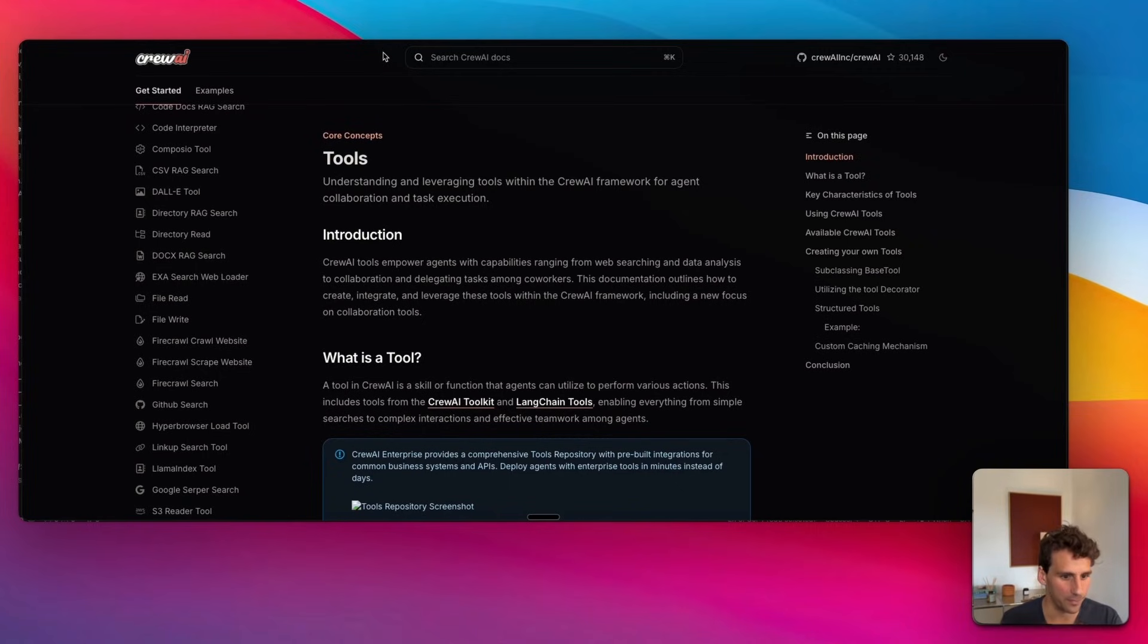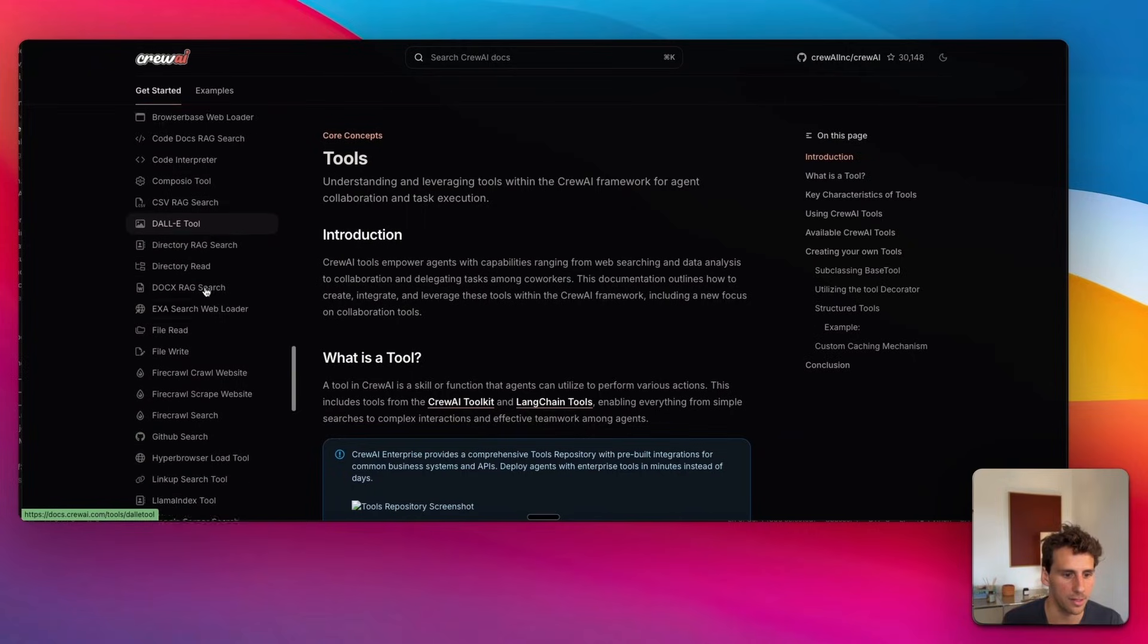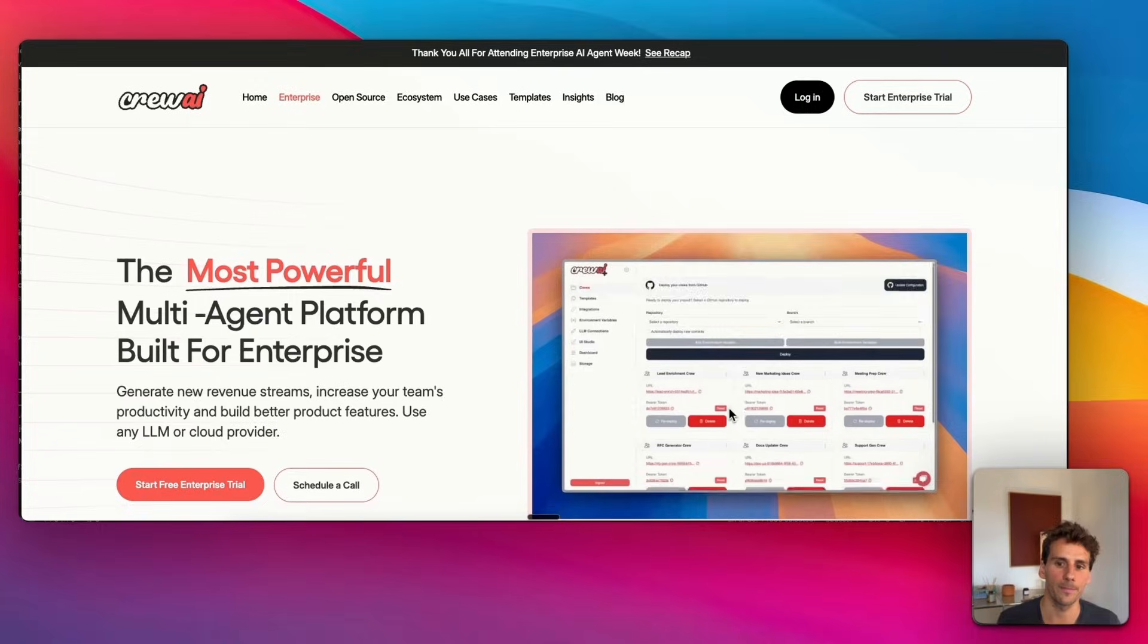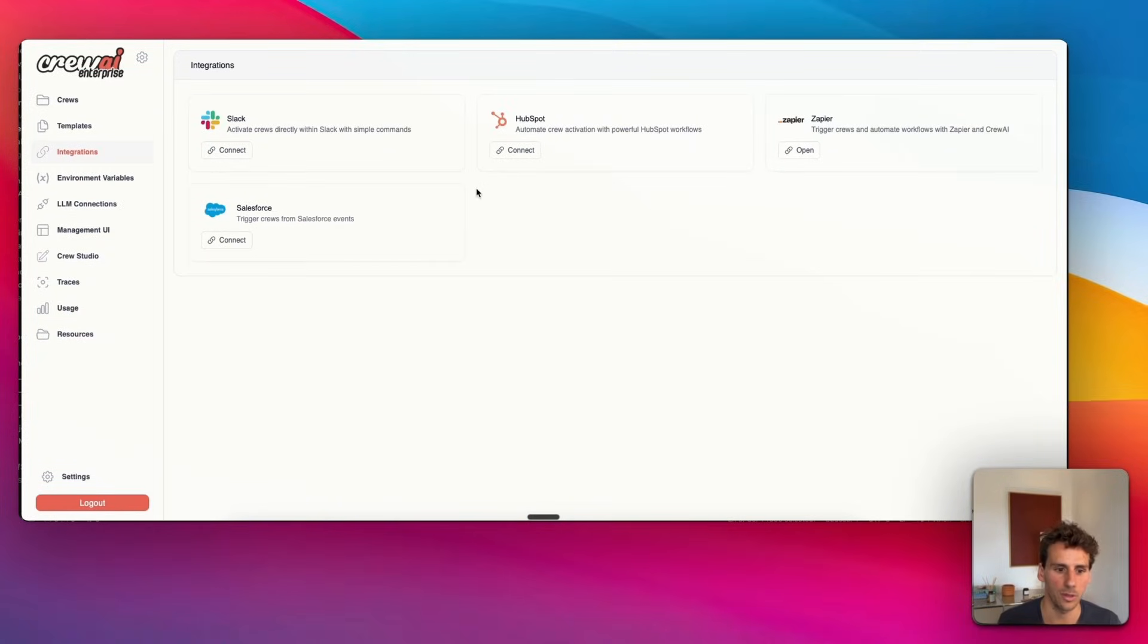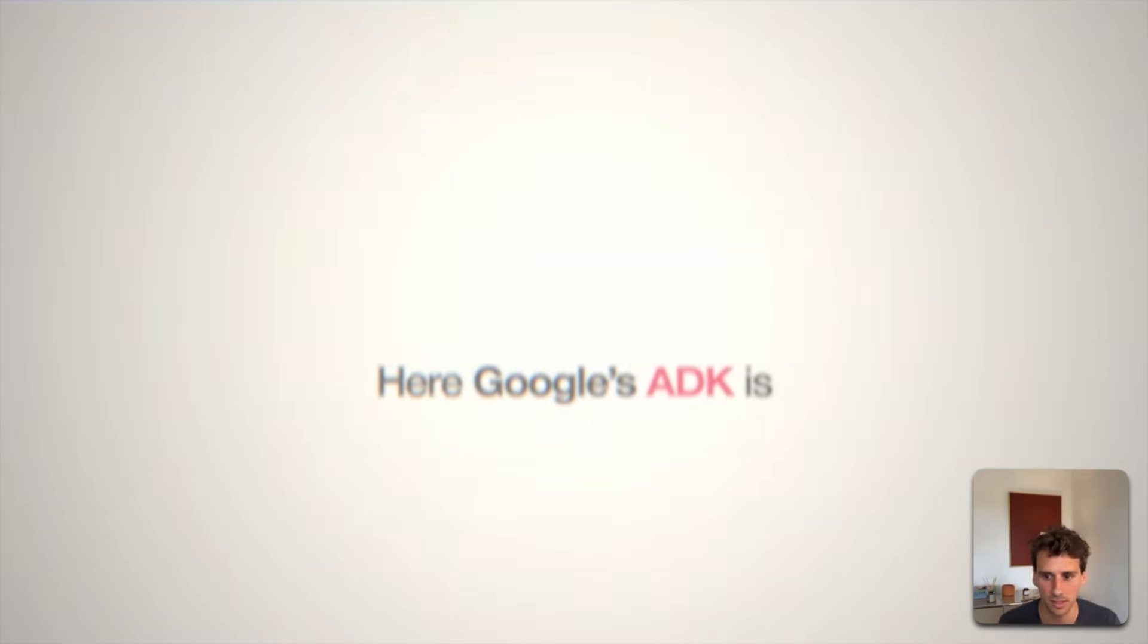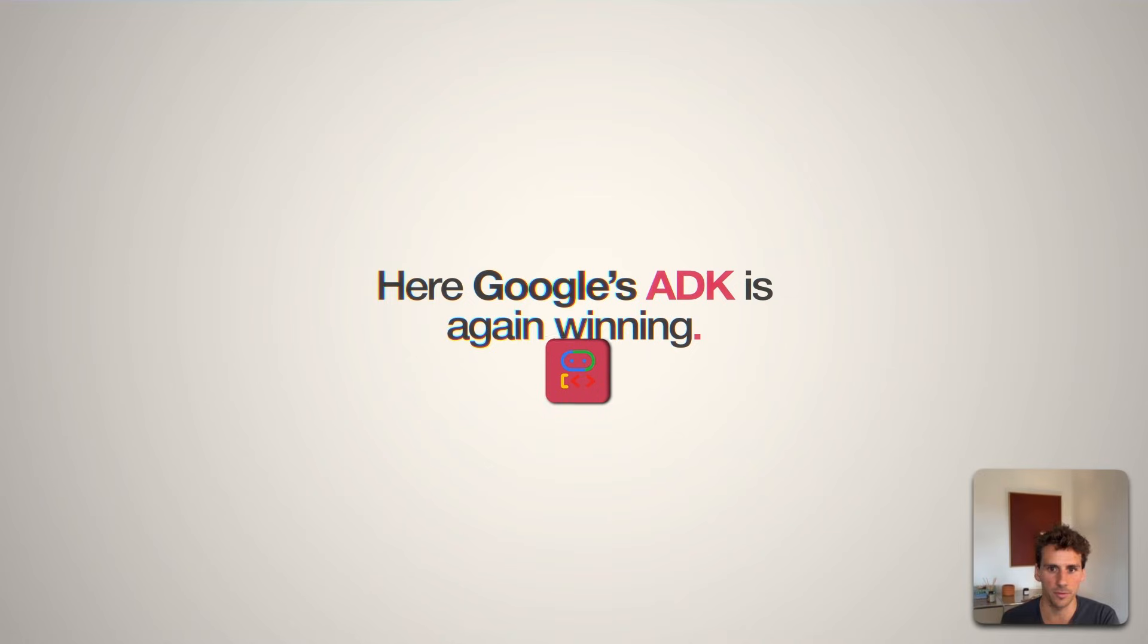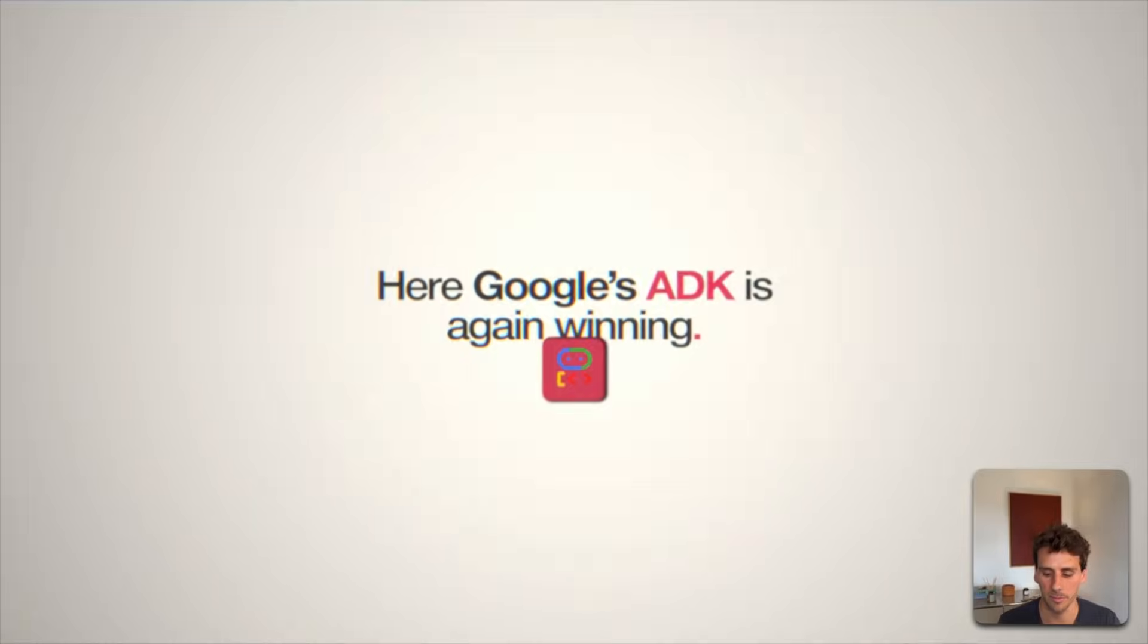If we compare this to CrewAI, they have a nice collection of prebuilt tools: browser-based tools for browser automation, FireCrawl to crawl and scrape websites. If you sign up for CrewAI's enterprise, you have prebuilt connectors to Salesforce, HubSpot, and Zapier. I would say here that Google's ADK is winning again because you have the rich ecosystem of Google, but you can also easily integrate with third-party tools. This is very well done.